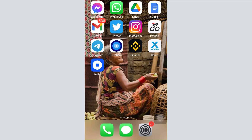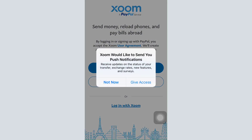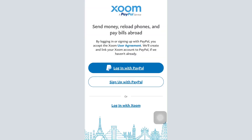First of all, open up the Zoom app that you have already downloaded on your mobile from your app store, and then wait for a while until you're directed towards an interface that will lead you towards your account registration. The first thing you have to do is allow Zoom to send you push notifications, so tap on 'Give Access' and also allow Zoom to send you notifications by tapping on 'Allow'.